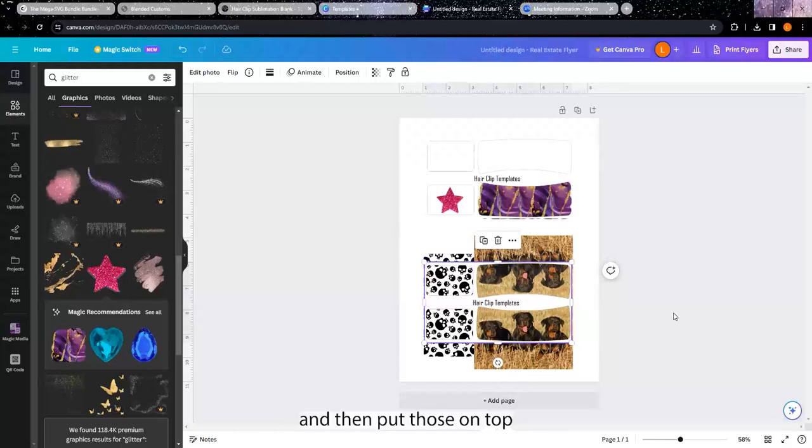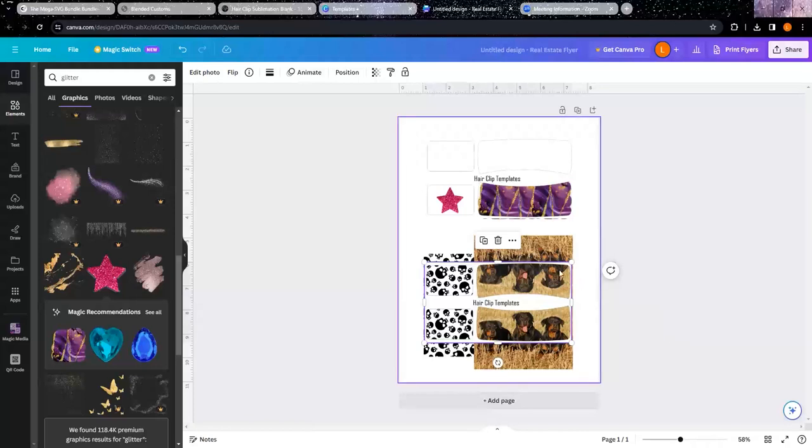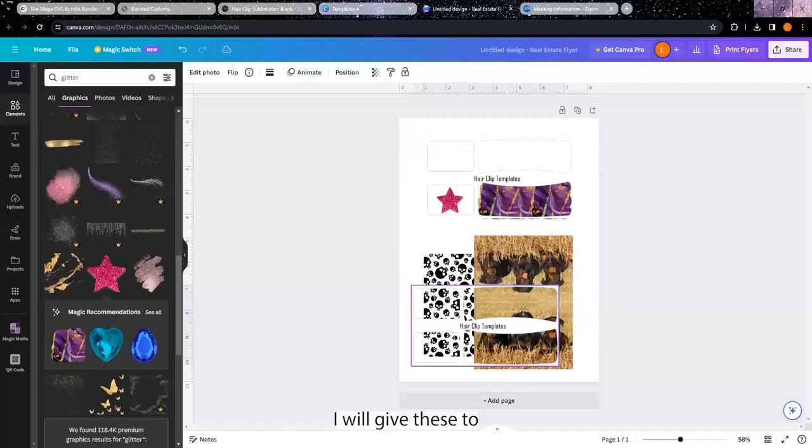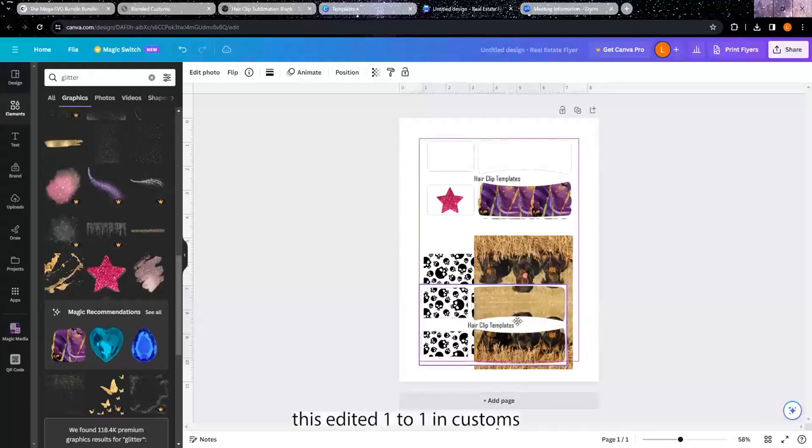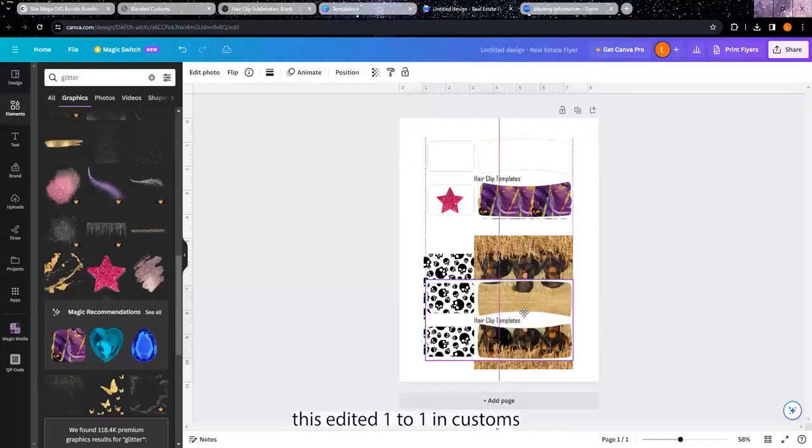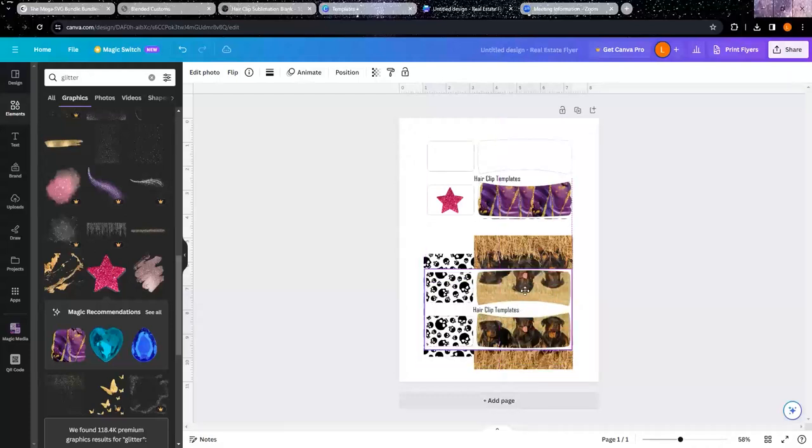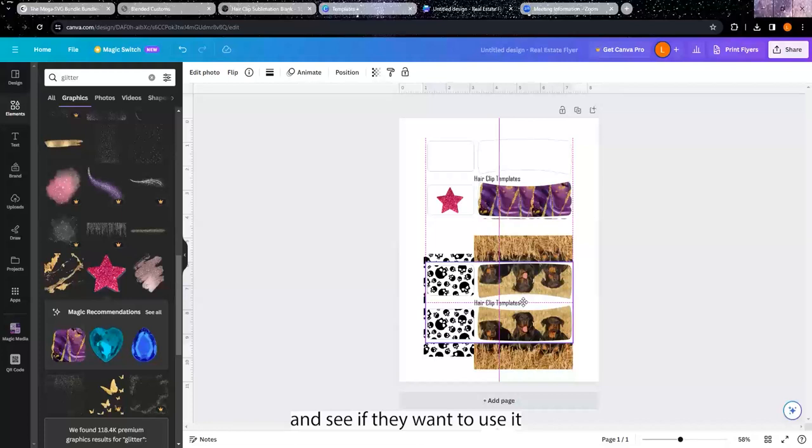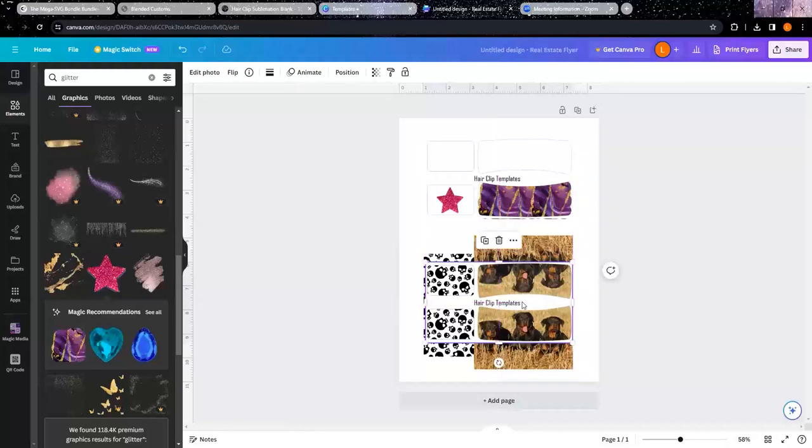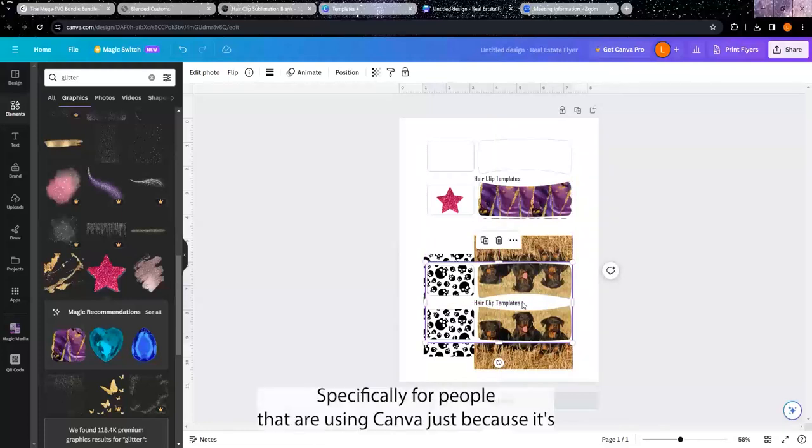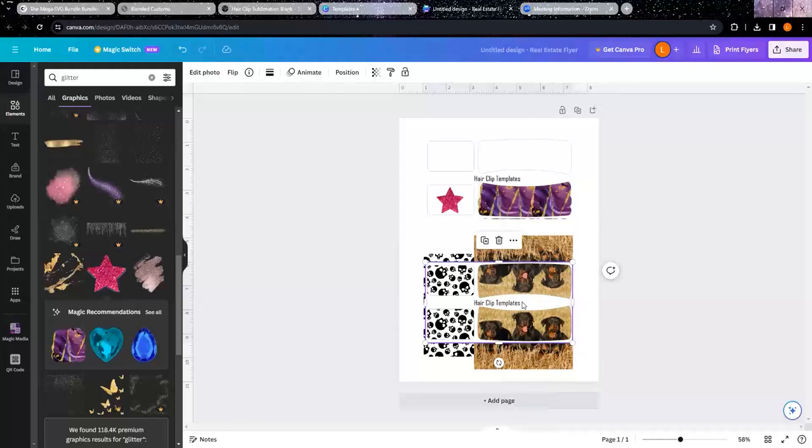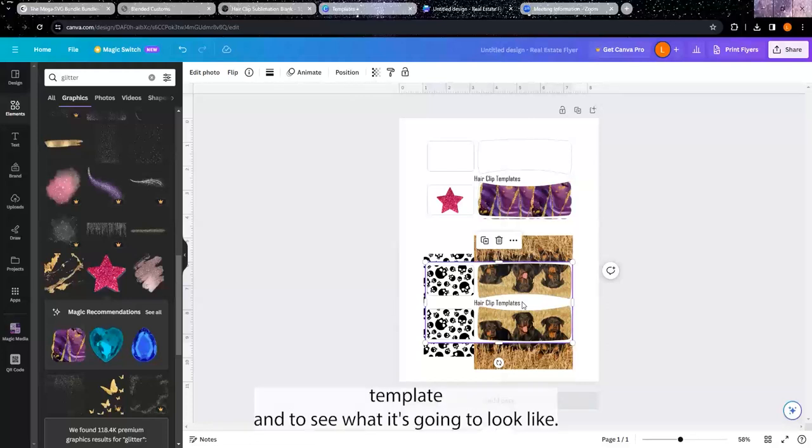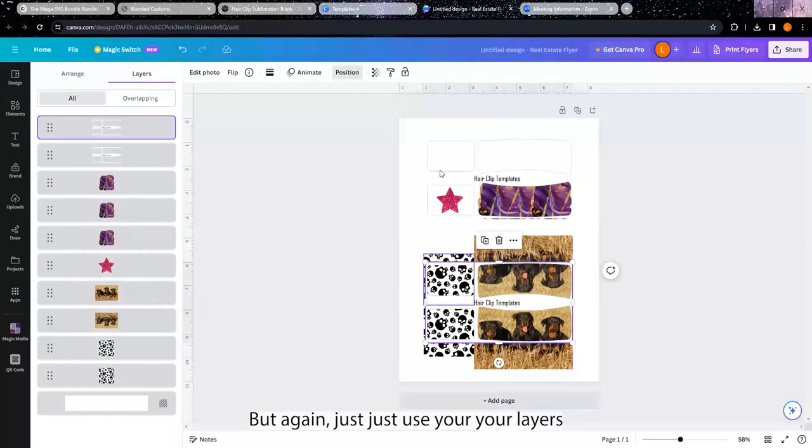I will give these two, this edited one, to Blended Customs and see if they want to use it as one specifically for people that are using Canva, just because it's easier to see on your Canva as far as a template and to see what it's going to look like. But again, just use your layers and your position saying to your advantage.